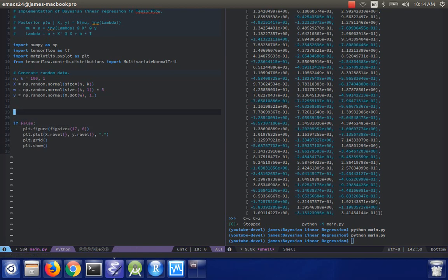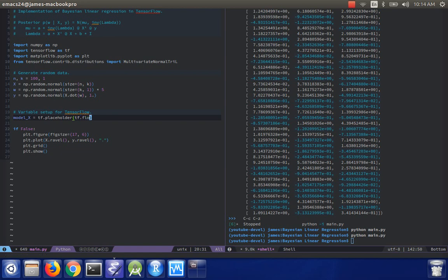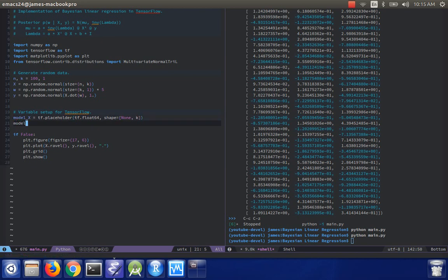So now we need to do variable setup for TensorFlow. So we should have placeholders for the design matrix. And I'm going to use float64s for this. We'll need it for both x and y.